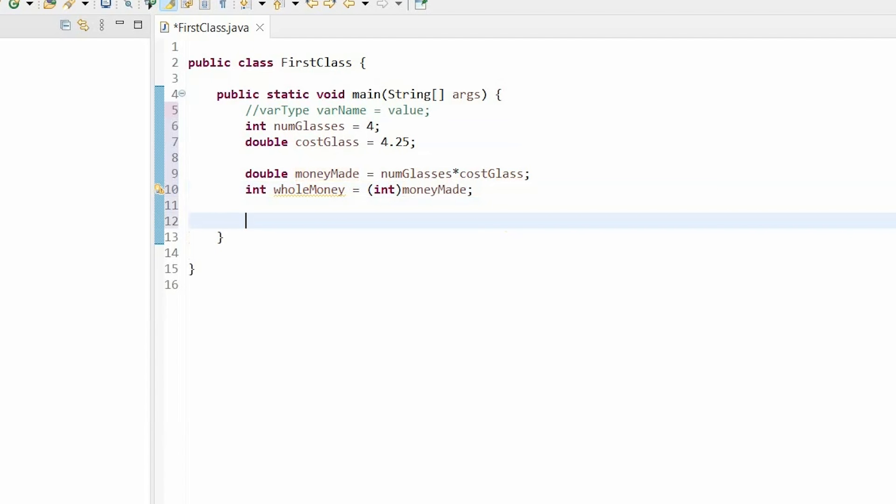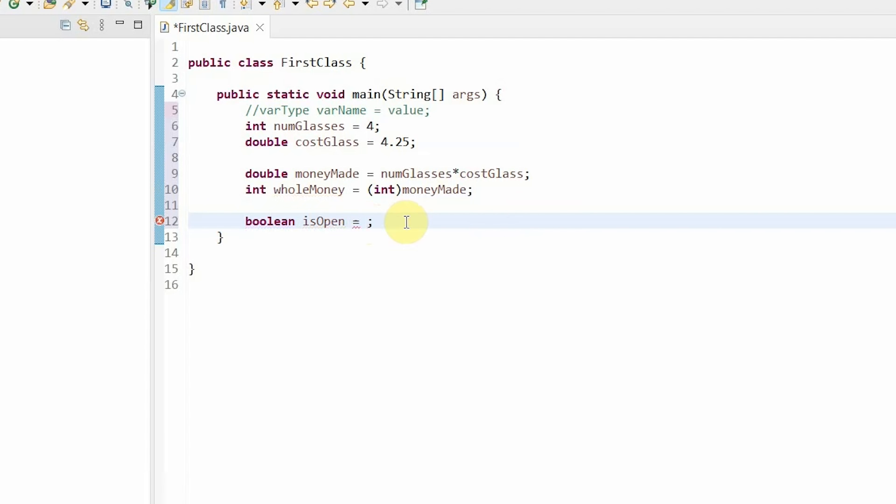So now that we have finished learning double and int, let's go to the third largest primitive variable type, which is Boolean. Booleans are used to express only true or false. So for example, let's say I want to know if my lemonade stand is open or not. To do this, I would say Boolean is open equals true or Boolean is open equals false. If you enter any other value in place of this, you will get an error. So you have to have a Boolean equal to a true or a false.